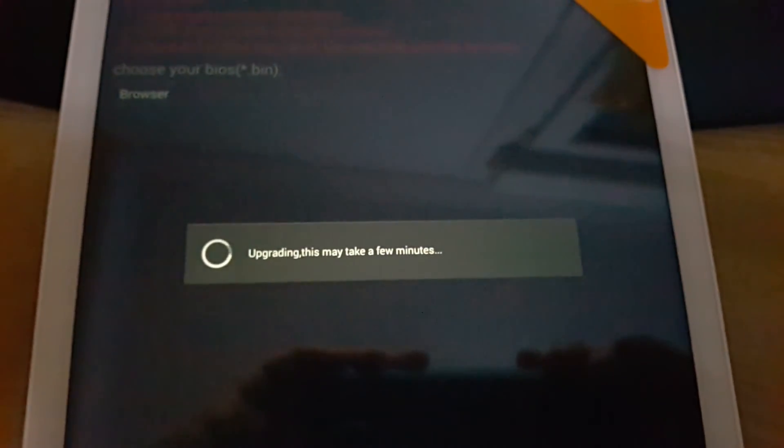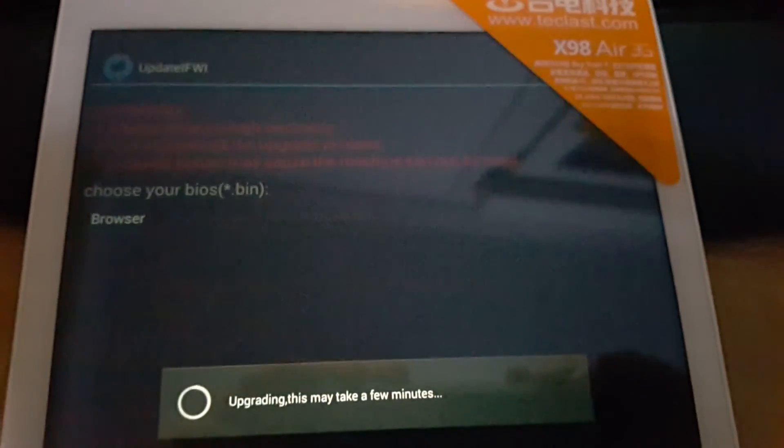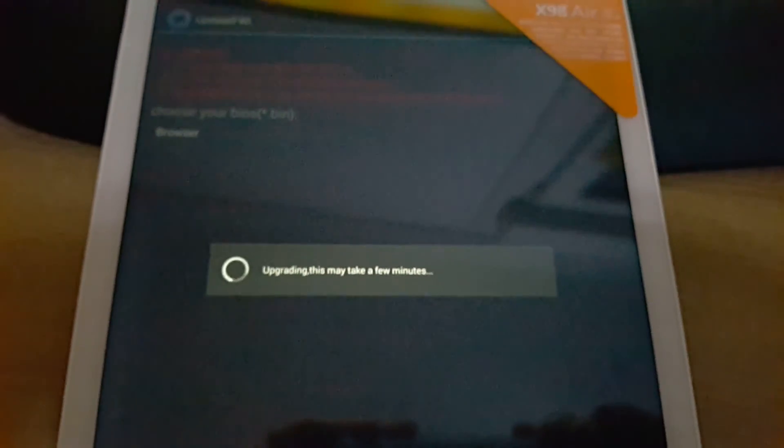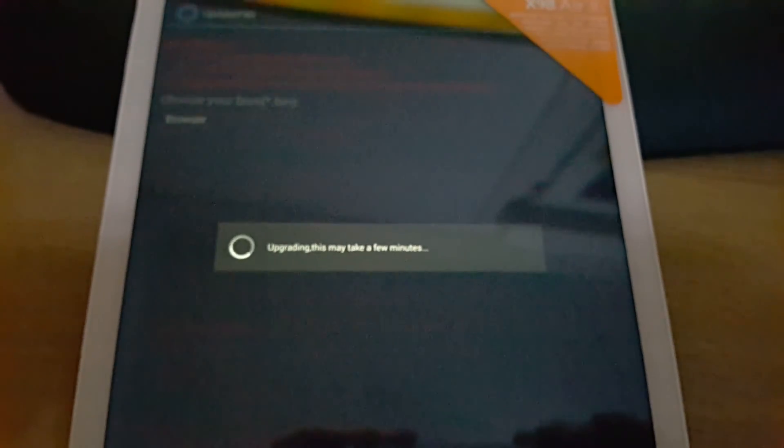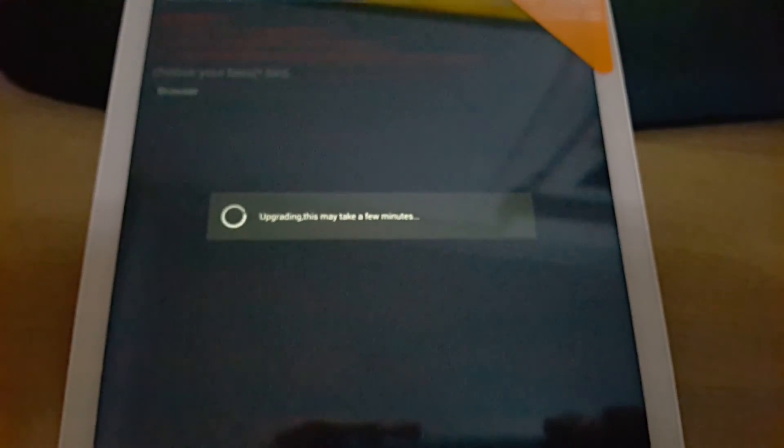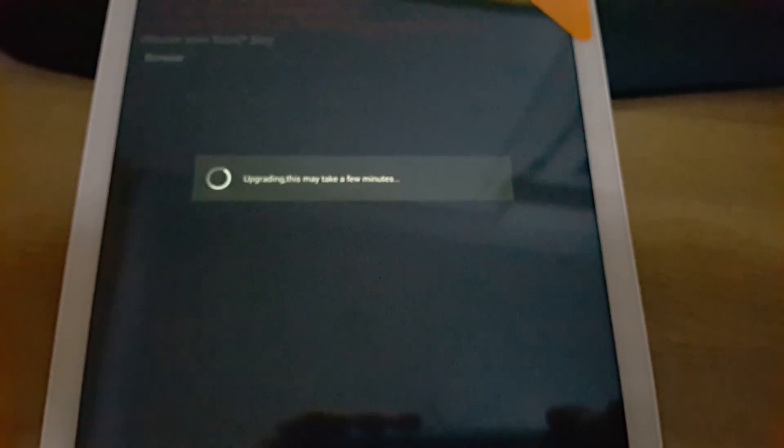Okay, so that is the process. Thanks for watching. There's more info on techtablets.com. Bye for now.